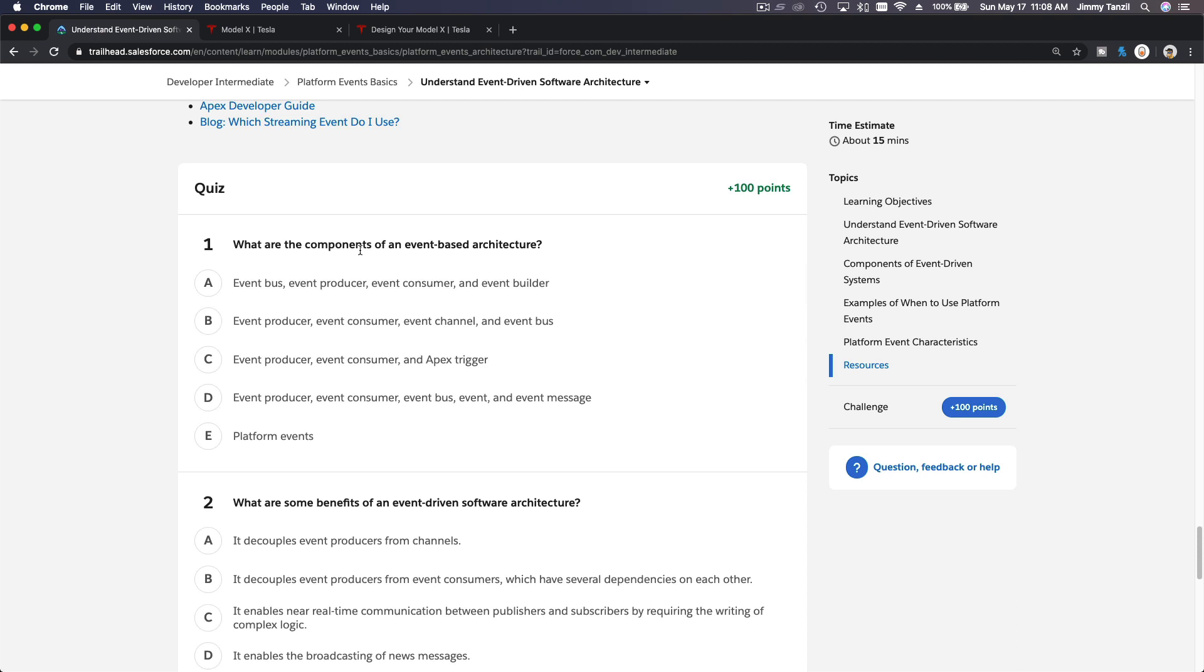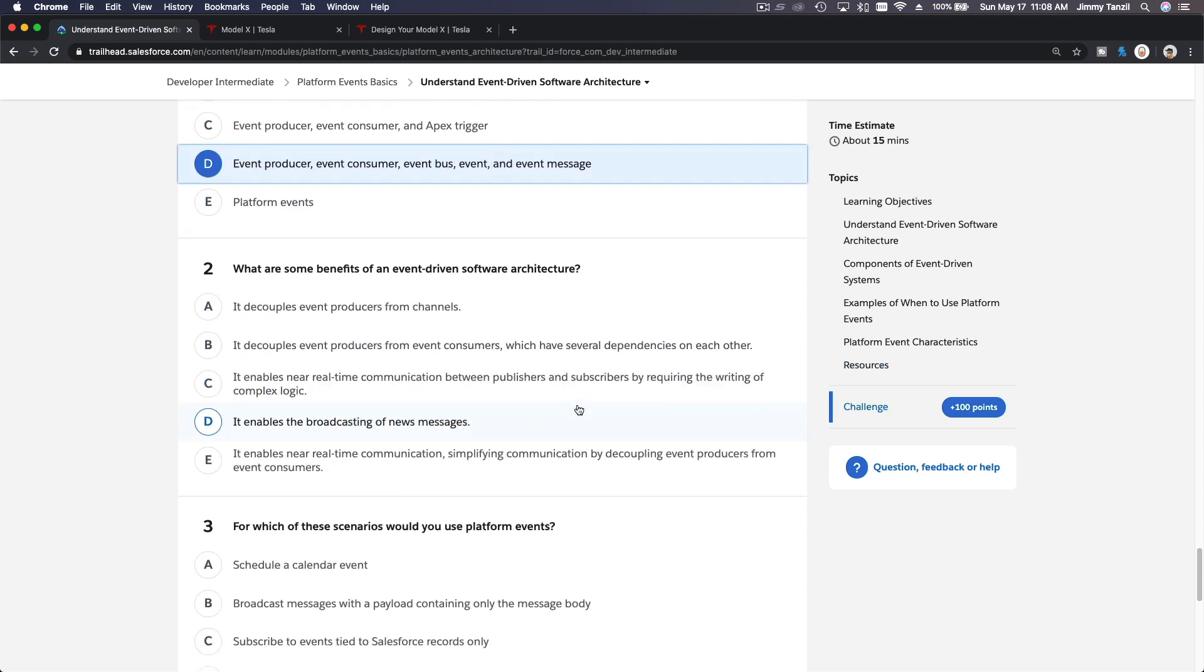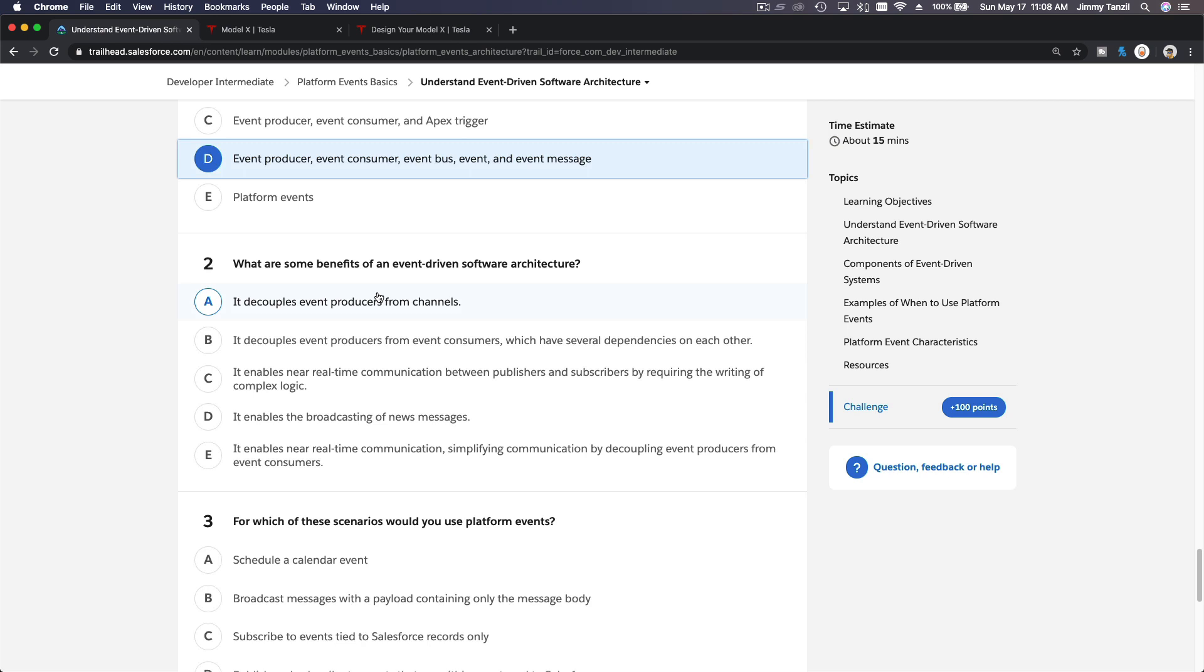What are the components of an event-based architecture? Event, producer, consumer, bus or channel—it's the same thing—event itself, and the message.